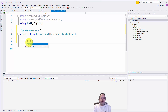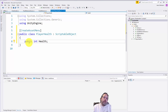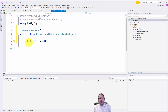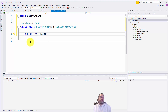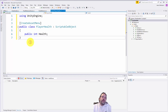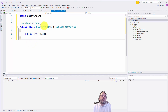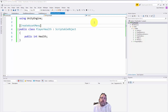One thing I want to add is an integer for the health, so I'll do public int health. This probably should be a serialized field with a property getter and setter, but in this case most of the time I wouldn't have just a public field — but I think here it's okay.